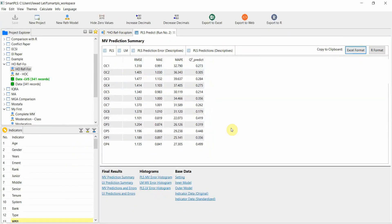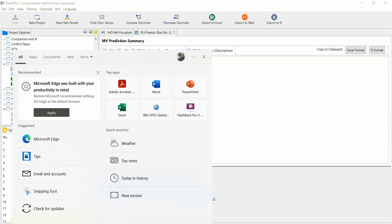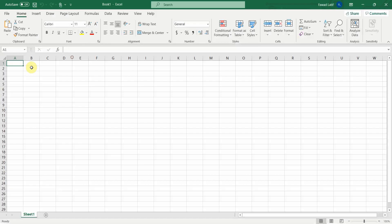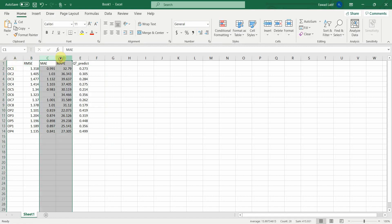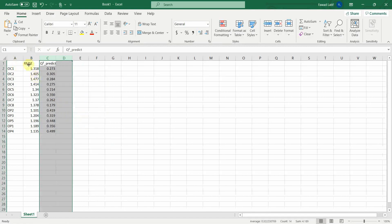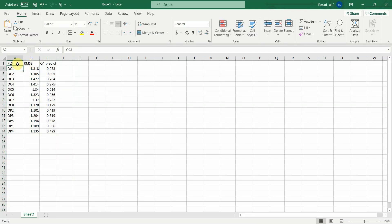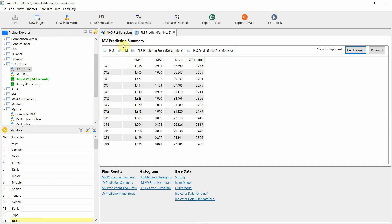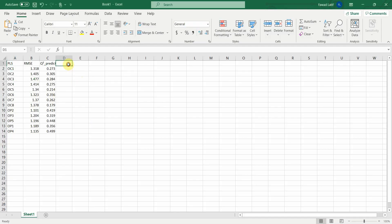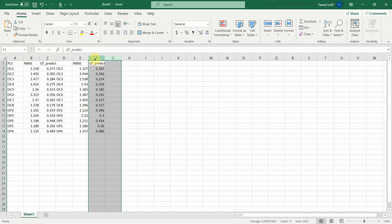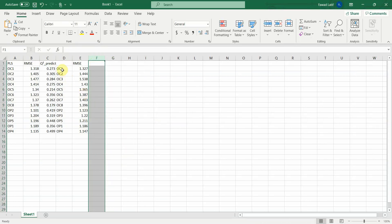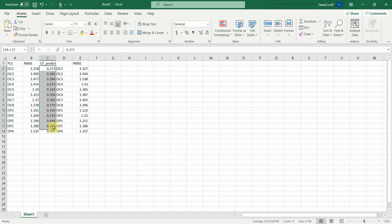I'm going to copy the PLS results in Excel format, open Excel, and paste them. This will be labeled PLS. Now let's get the LM linear model results in Excel format and paste them alongside.